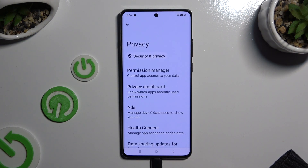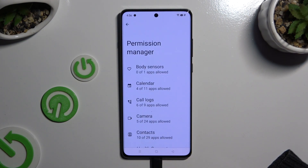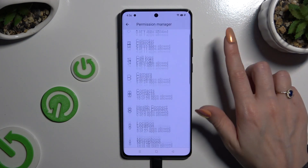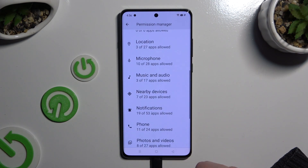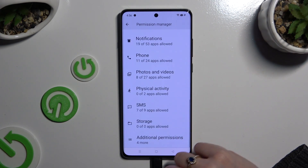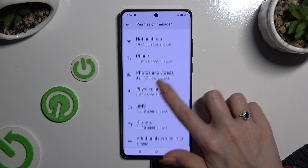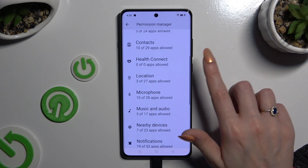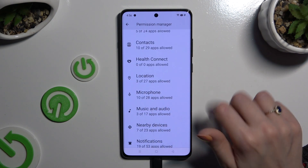Now select Permission Manager and click on one of your device options that you wish to manage. I will go with Location.